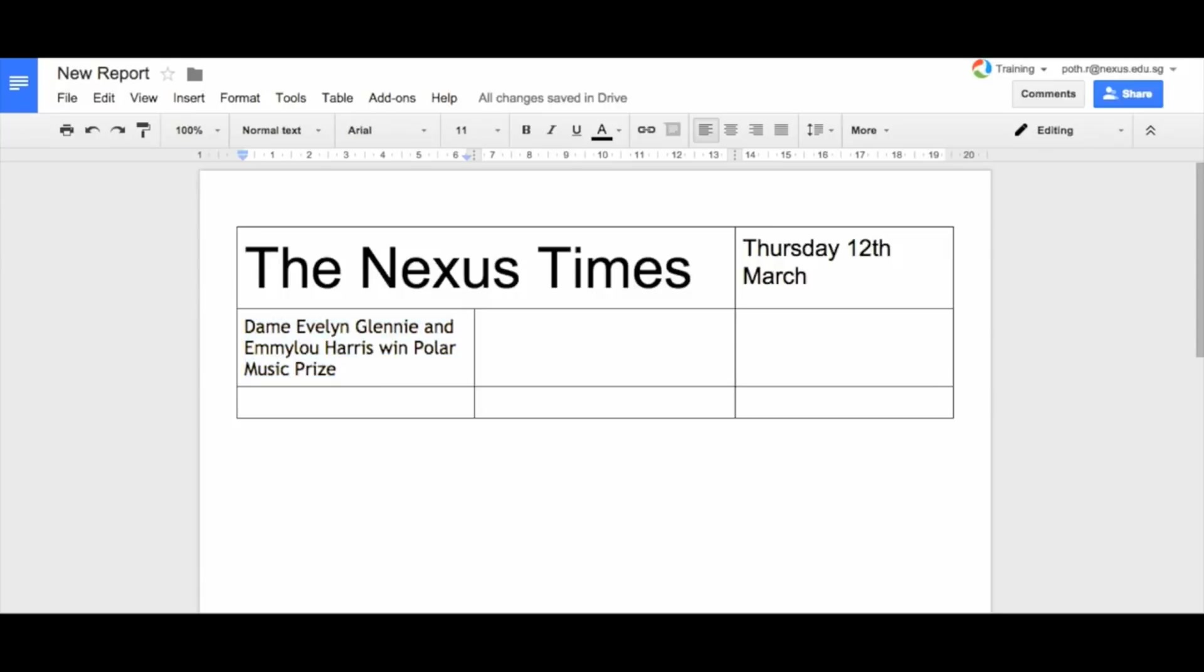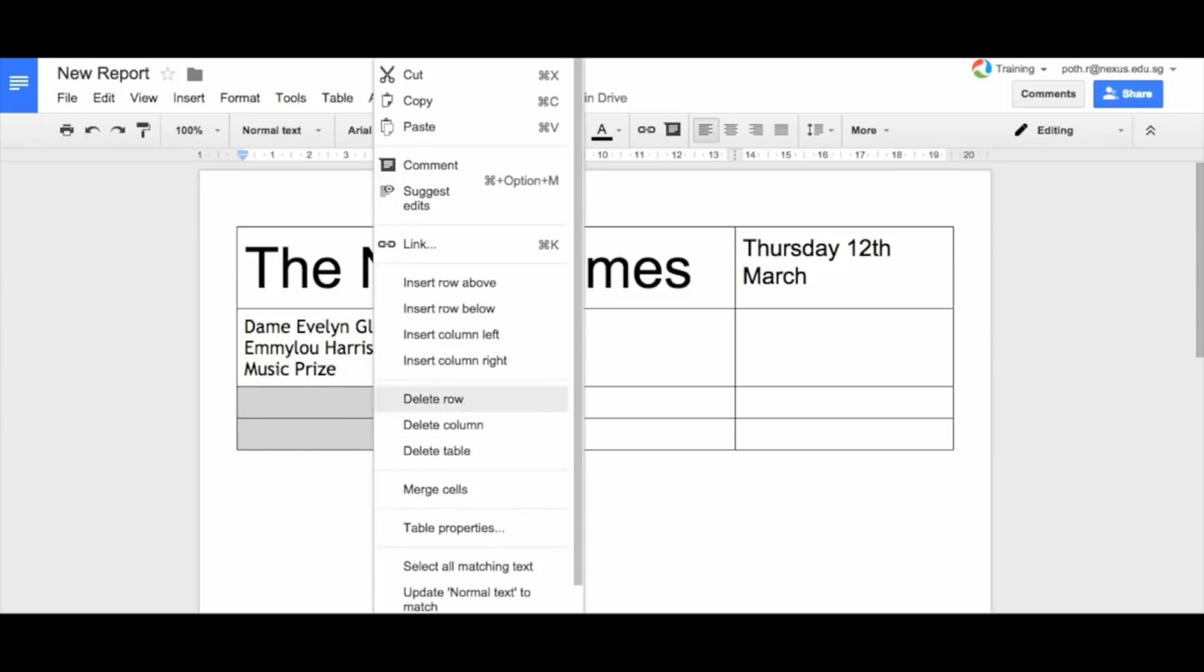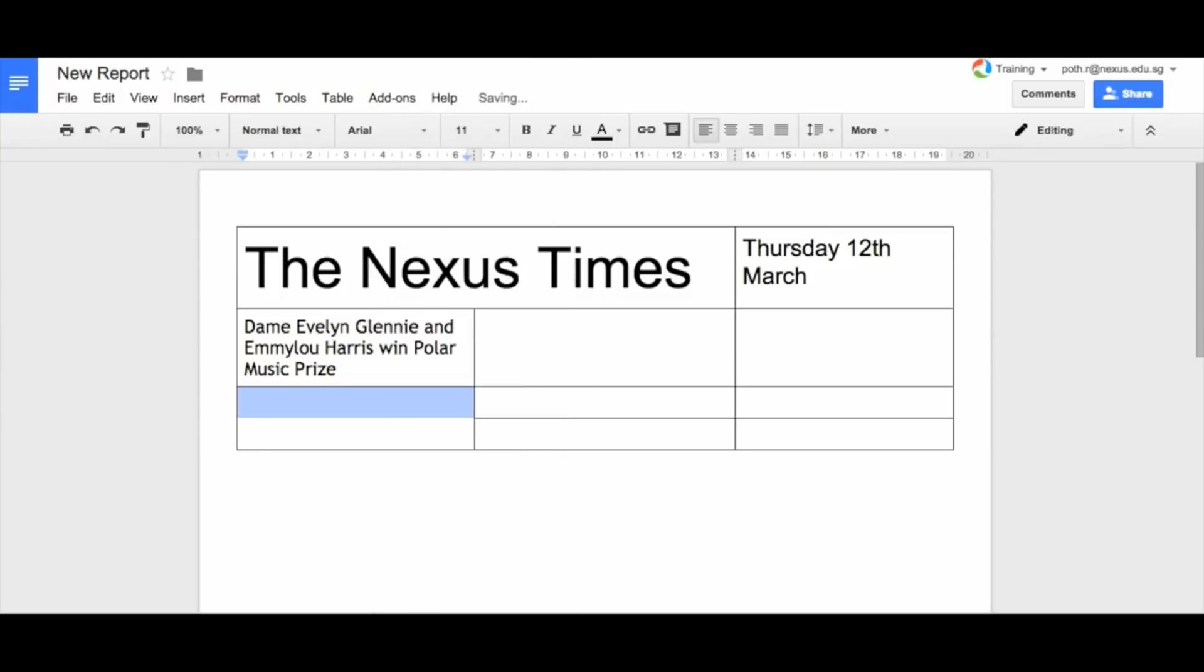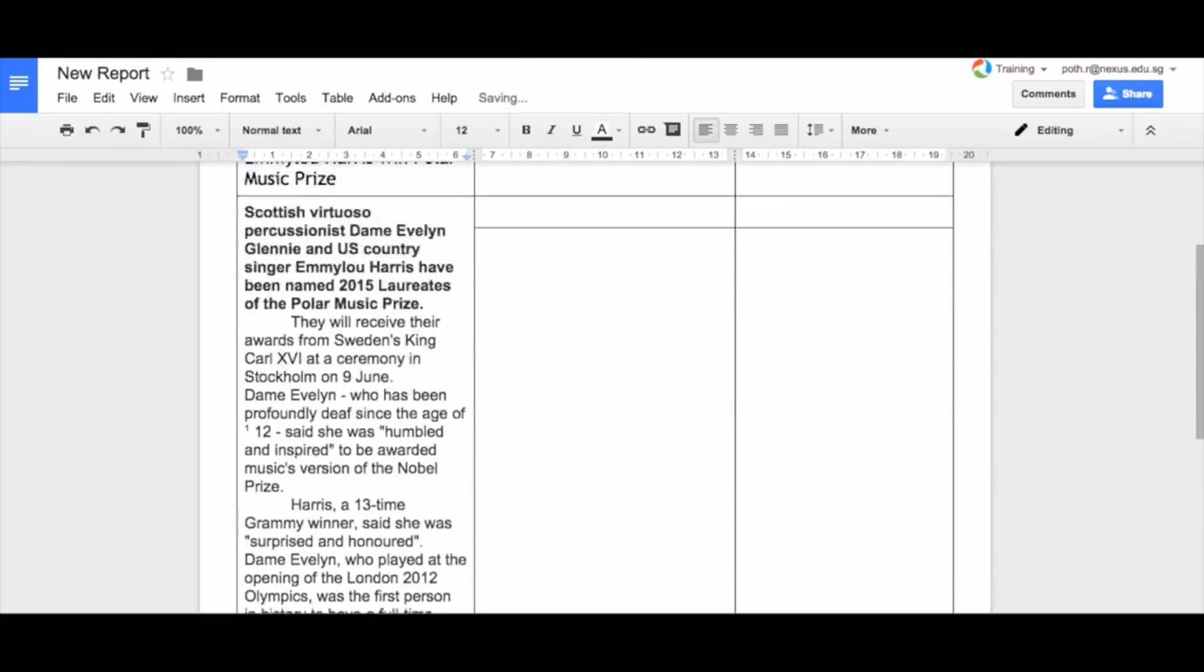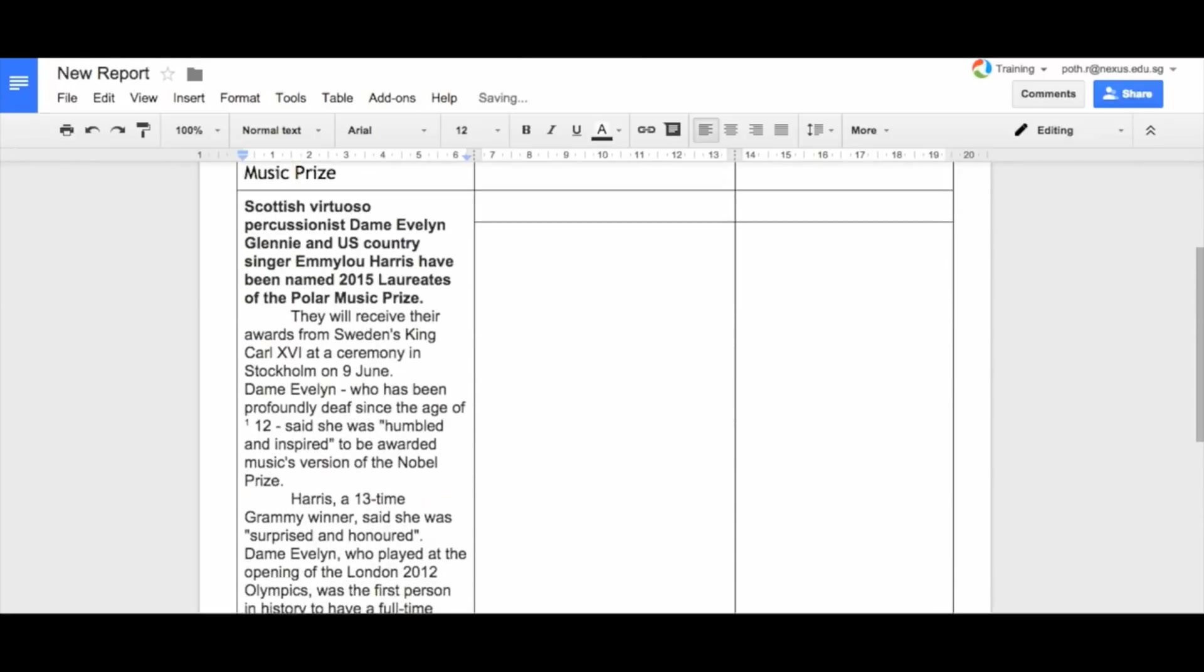And then in here, this is where I'm going to put my story. Before we add the story, let's add another line. And then I'm going to merge these two. So I'm going to right click and merge the cells. And now I'm going to paste my story in. Now you can see here we've got two areas where we could put stuff.